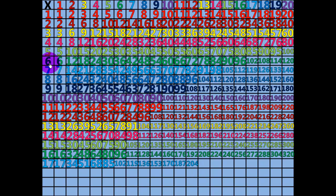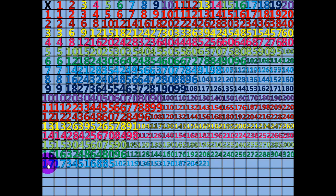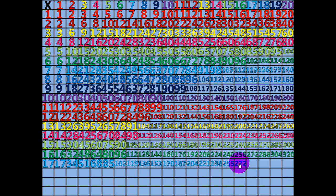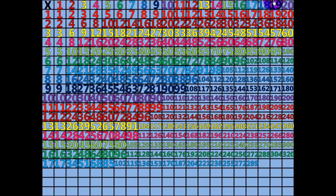13 times 17 equals 221. 14 times 17 equals 238. 15 times 17 equals 255. 16 times 17 equals 272. 17 times 17 equals 289.